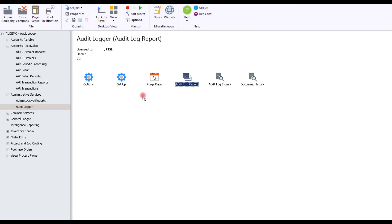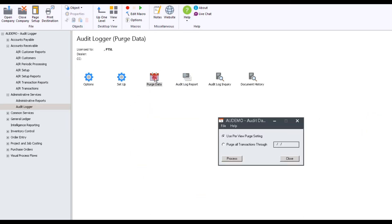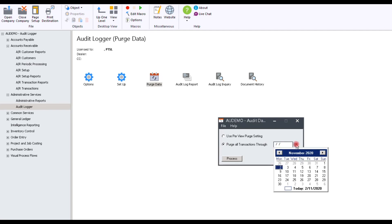Let's have a look at purge data. Depending on your company policies, you may consider to purge it annually. Here, you can use purview purge setting, or purge all transactions through a specific date, which could be a year-end.